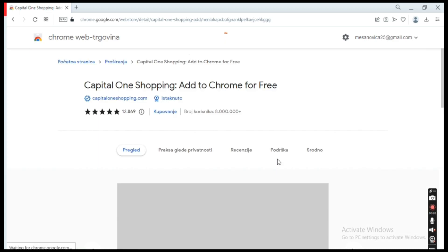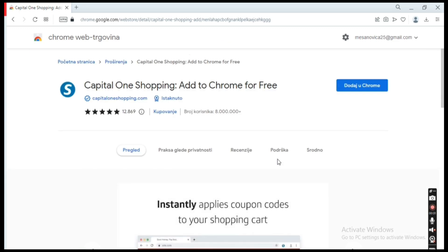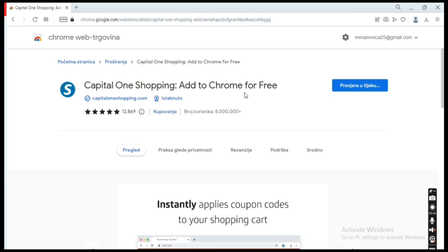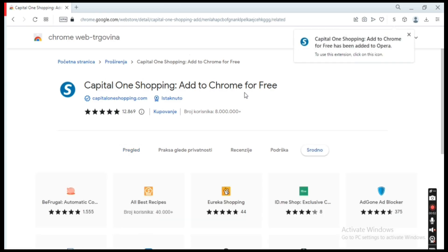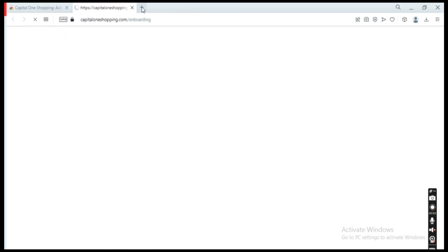current browser. So the extension is currently downloading, and as you can see, Capital One Shopping has been added successfully to my browser. Once you have added the Capital One Shopping